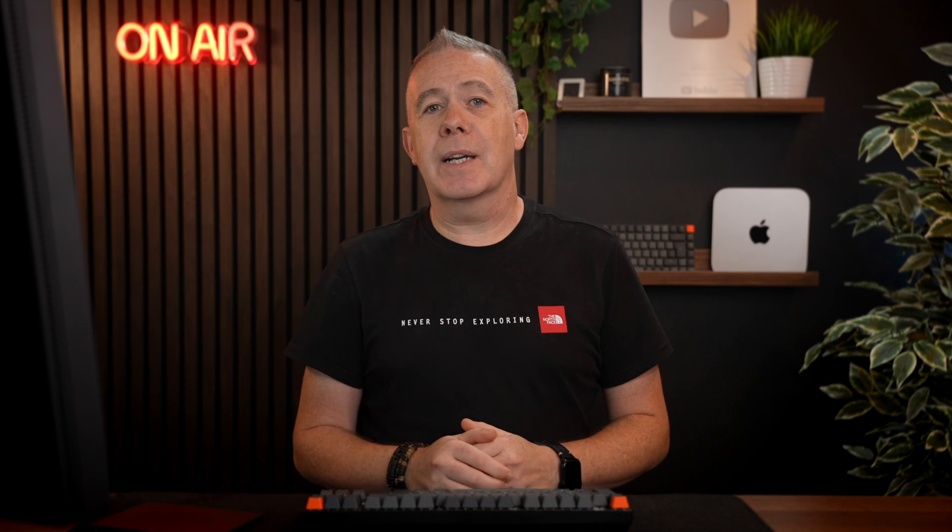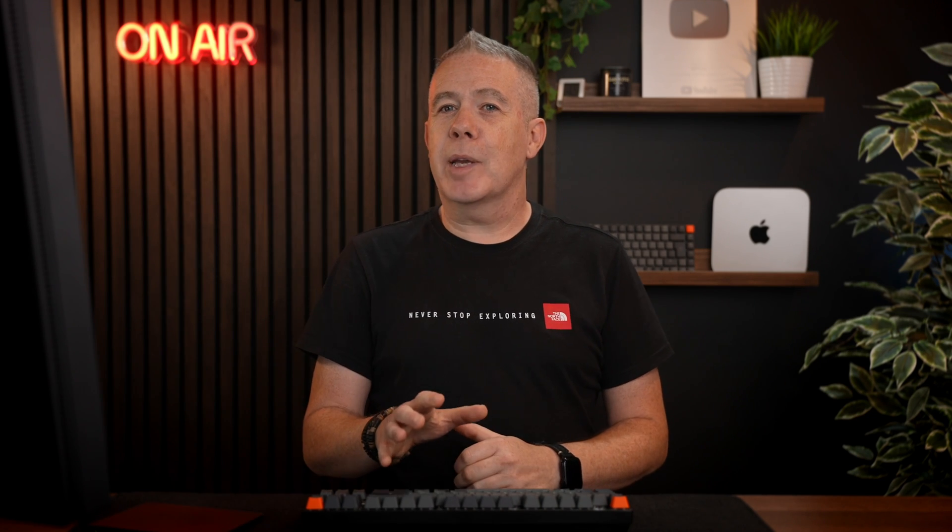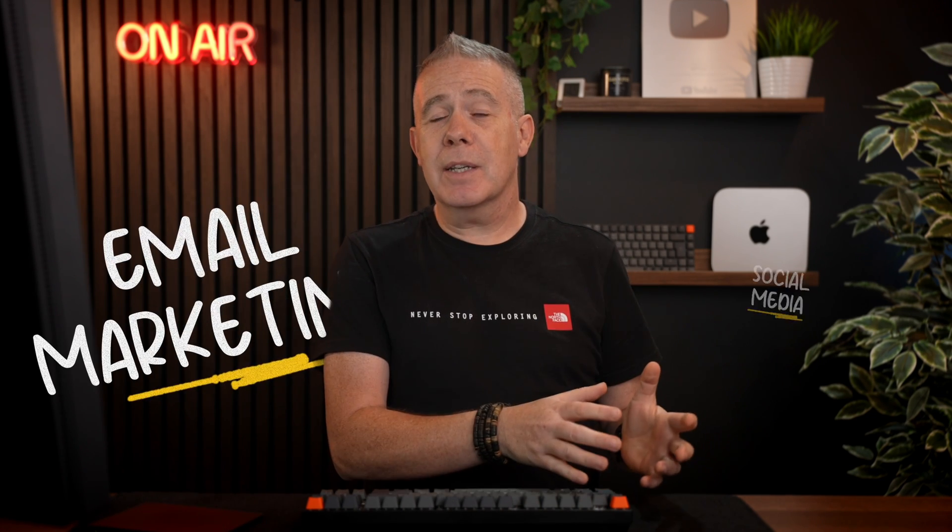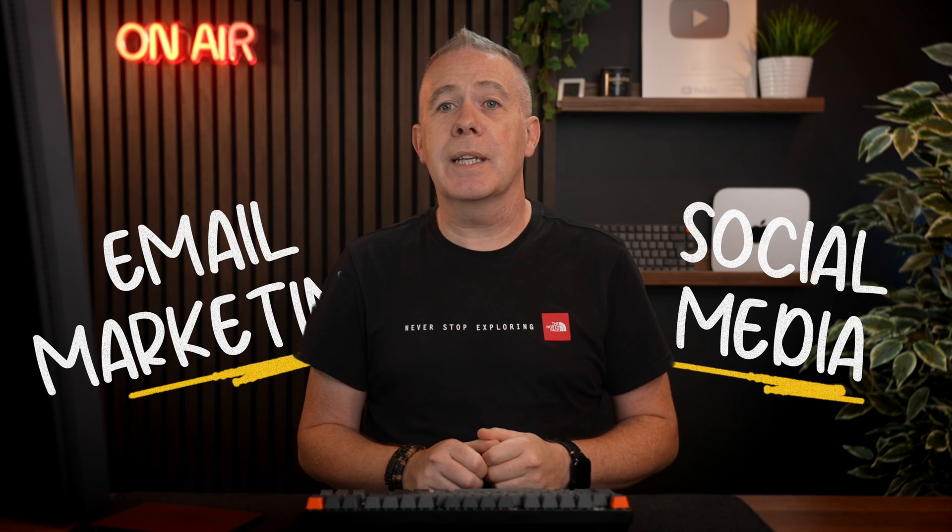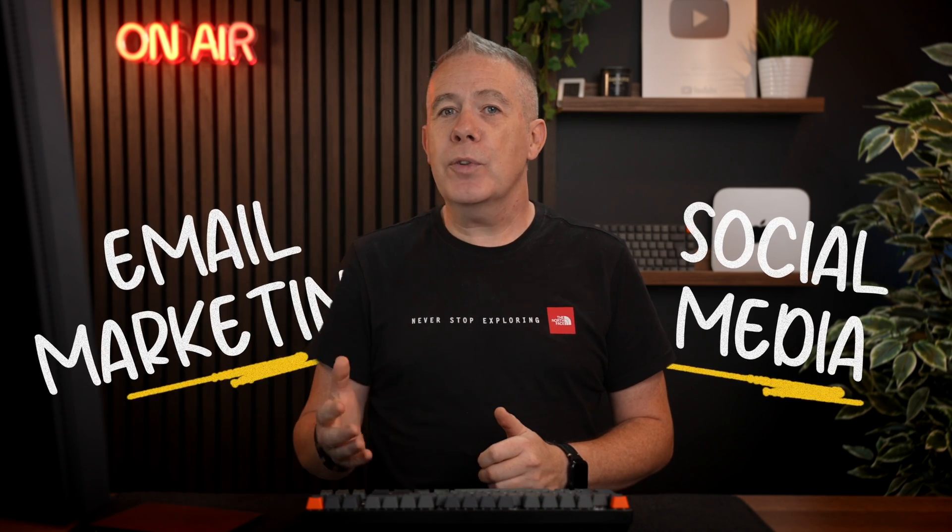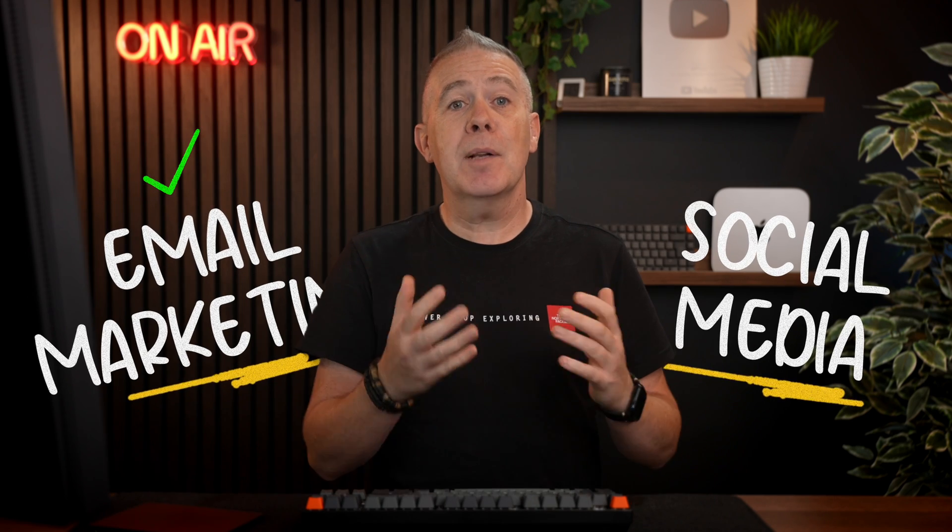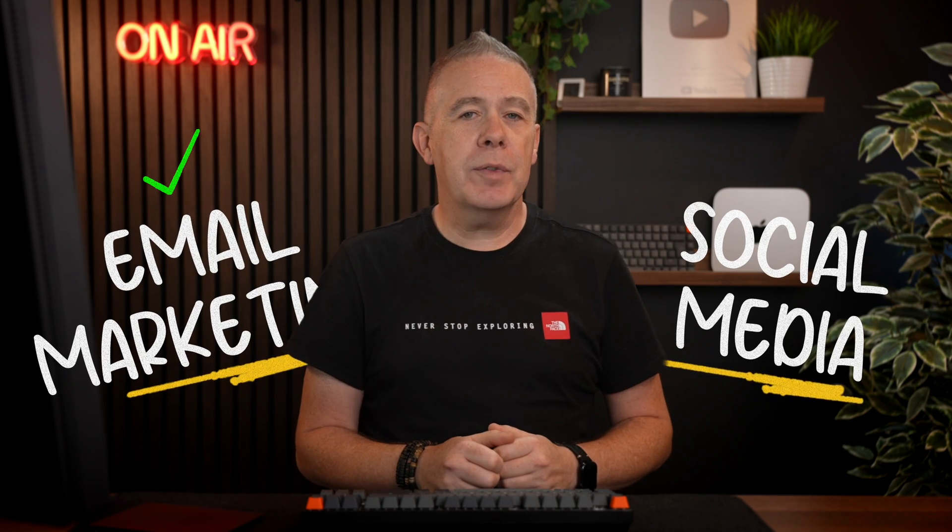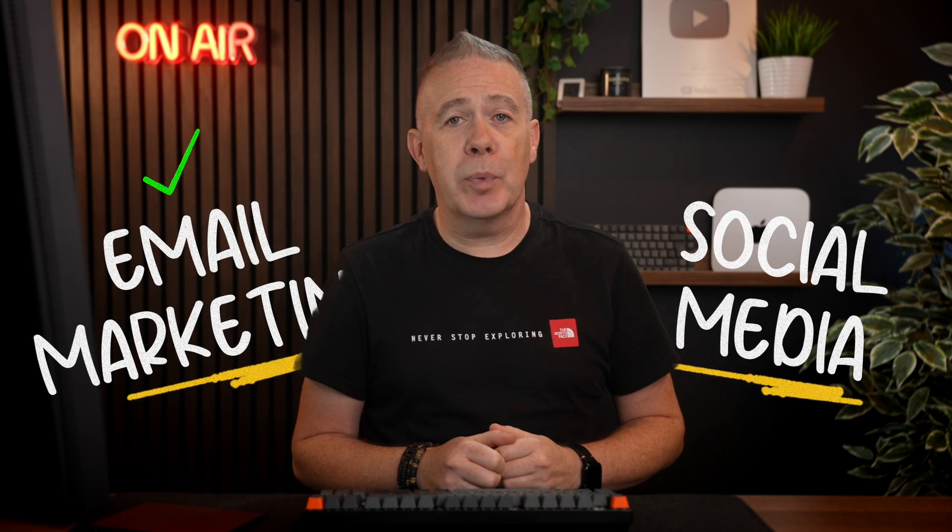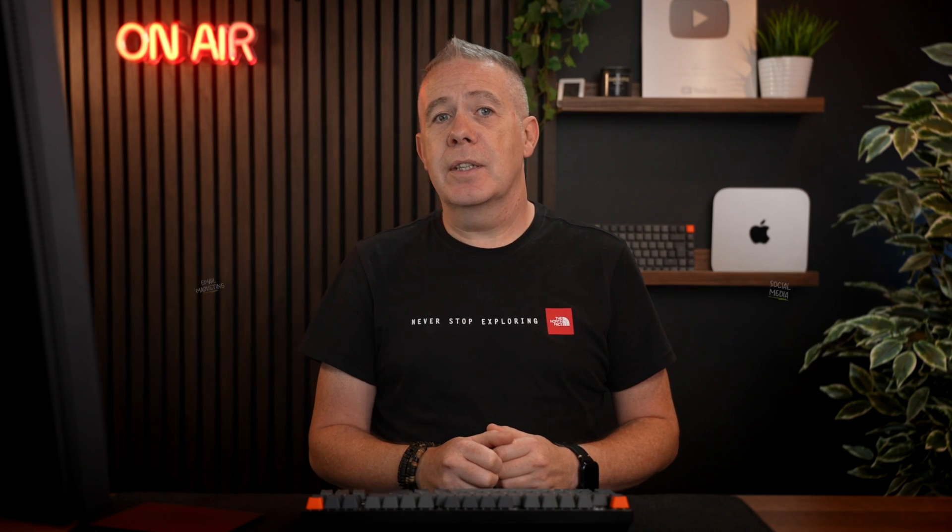When it comes to digital marketing, there's always a debate between email marketing and social media. While both have their strengths, email marketing often delivers far superior results. So here are three key reasons why that's the case.